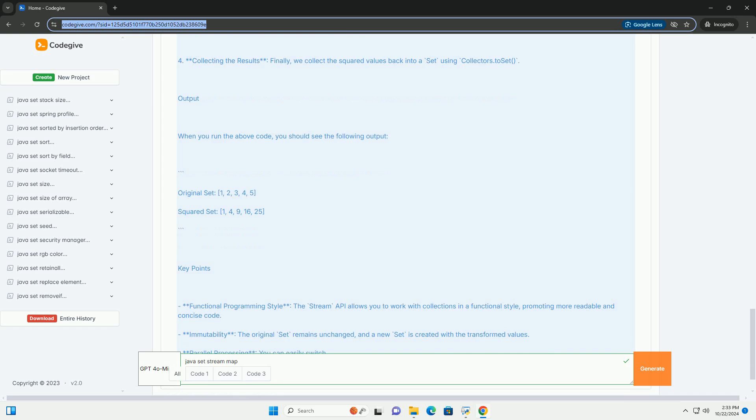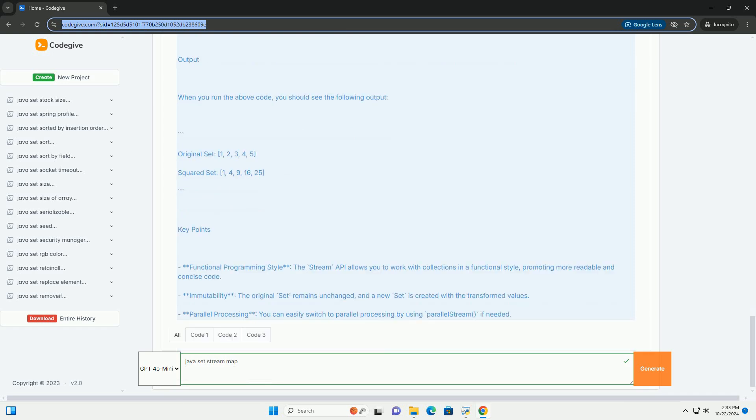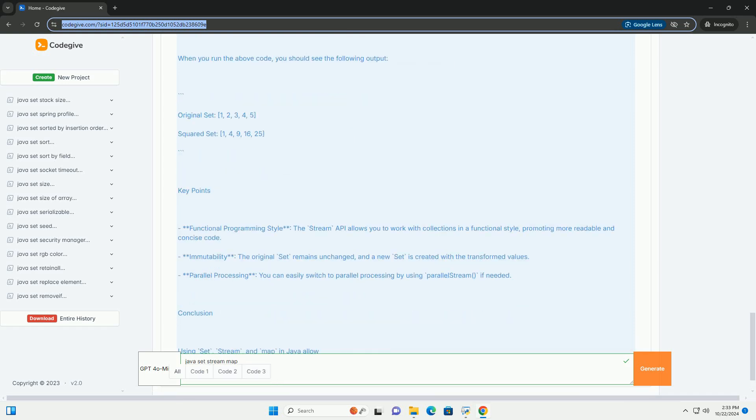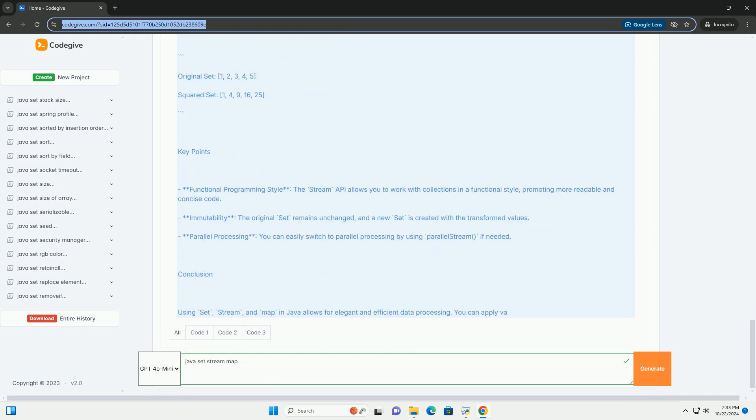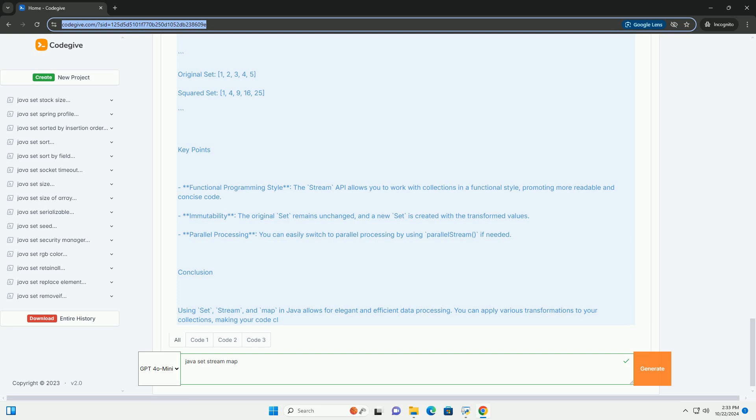The Set Interface: A set is a collection that does not allow duplicate elements. It is part of the Java Collections framework and can be implemented using classes like hash set, linked hash set, or tree set.